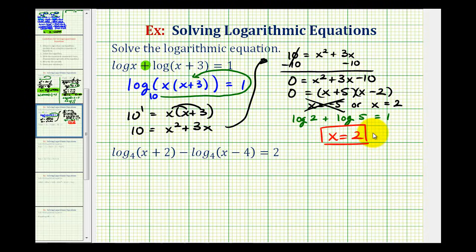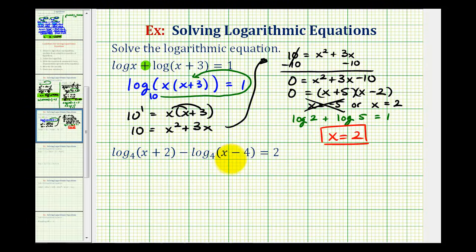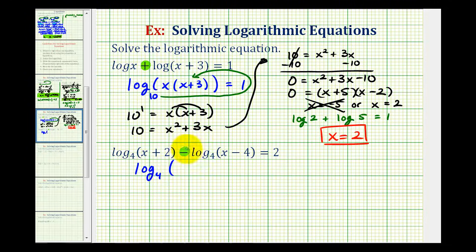Let's take a look at our second example. Again, we have two logs with base four that are being subtracted, so our first step is to combine these two logarithms. Since we have a difference this time, we're going to divide the number parts of the two logs. Log base four of the quantity x plus two minus log base four of the quantity x minus four equals log base four of the quantity x plus two divided by the quantity x minus four. This is the quotient property of logarithms, and this still equals two.